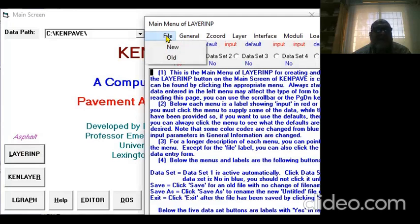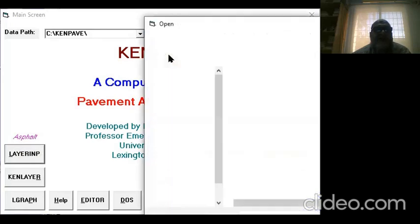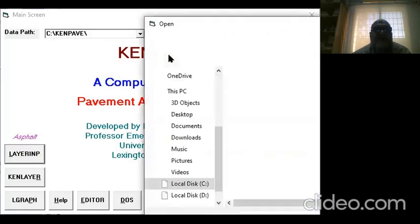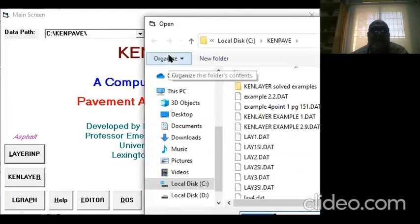For this tutorial, I'm using an old file, but you can always create a new file. When I say Old, I have to search for the directory.